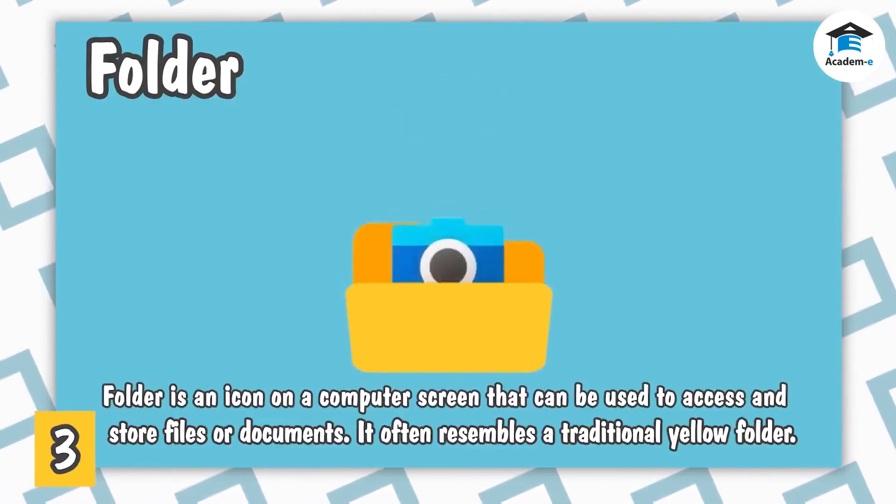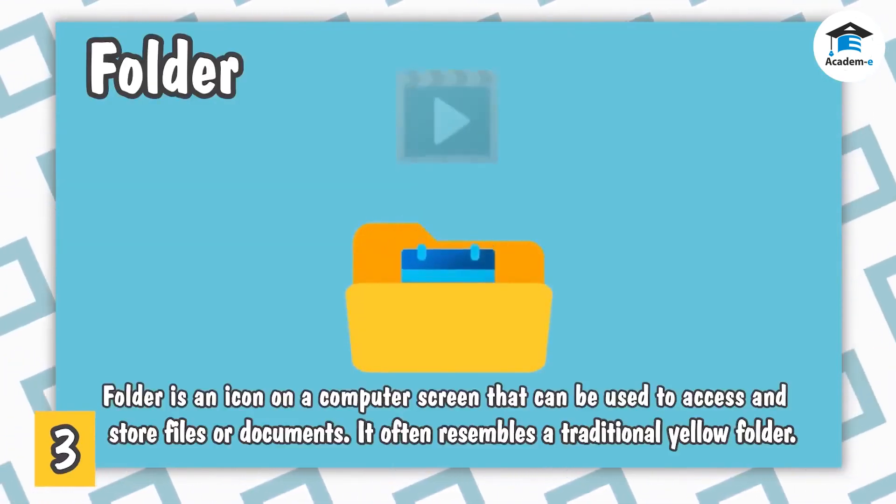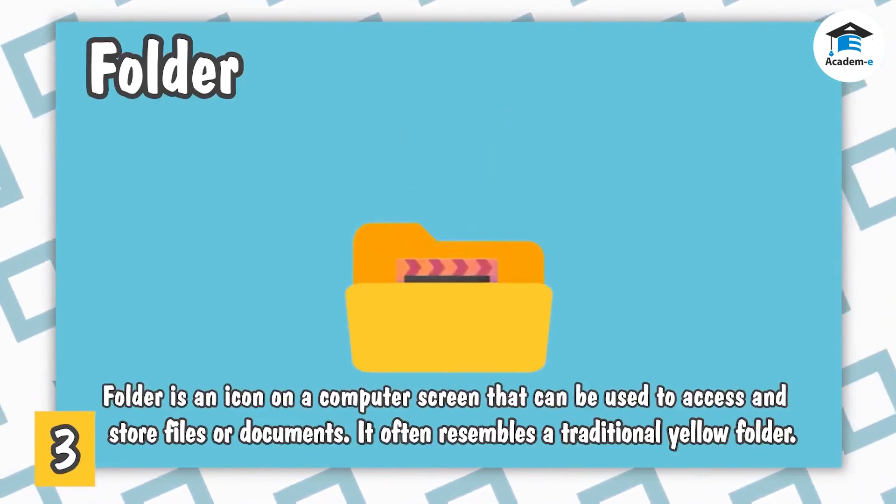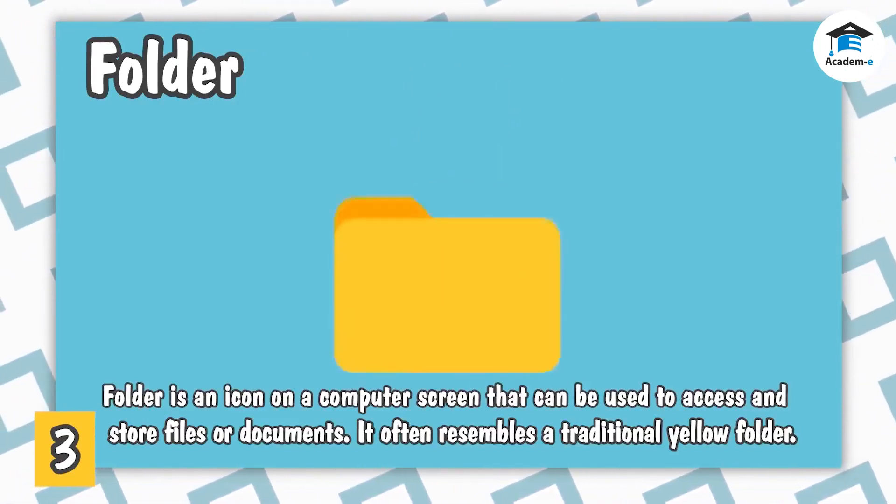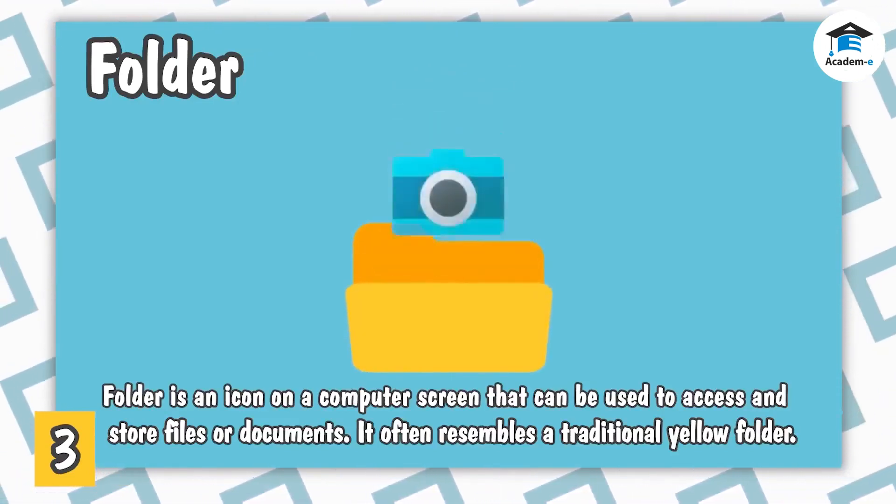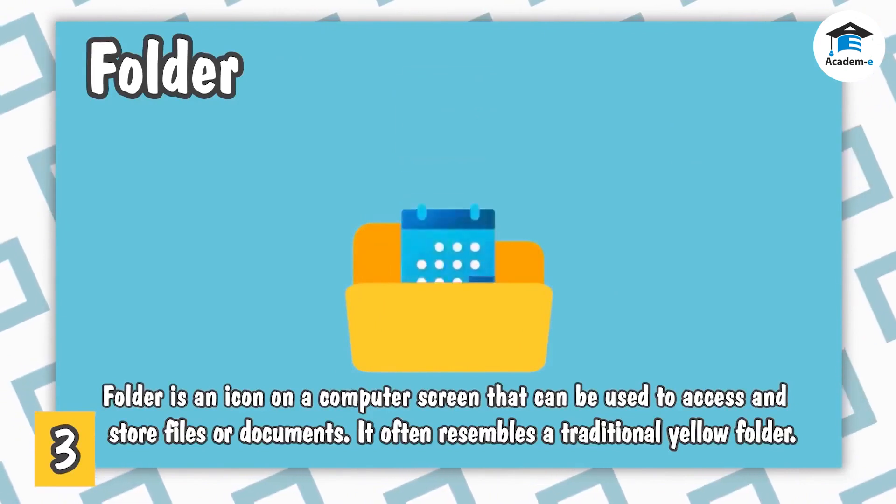Folder is an icon on a computer screen that can be used to access and store files or documents. It often resembles a traditional yellow folder.